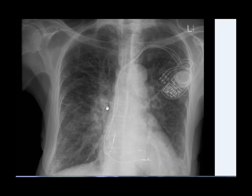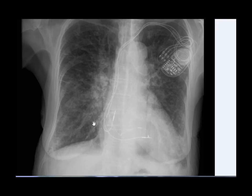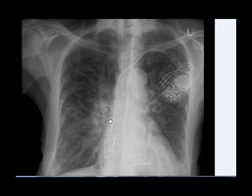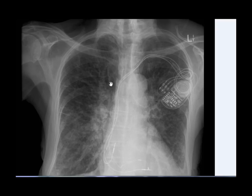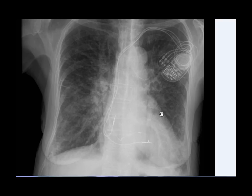The second feature is prominence of upper lobe vessels. The upper lobe vessels have become larger than the lower lobe vessels and are much more clearly visible in the upper zones compared to the lower zones.